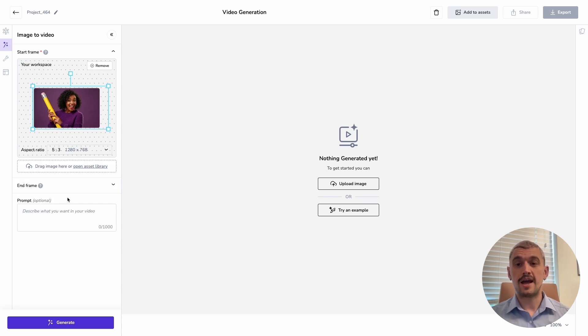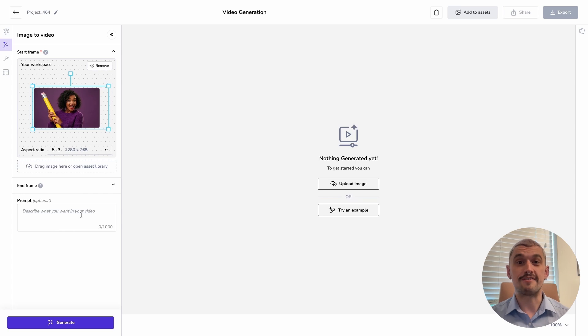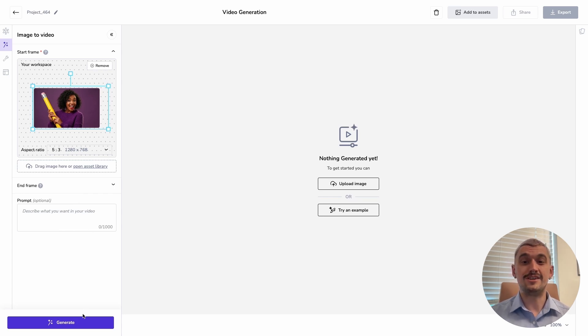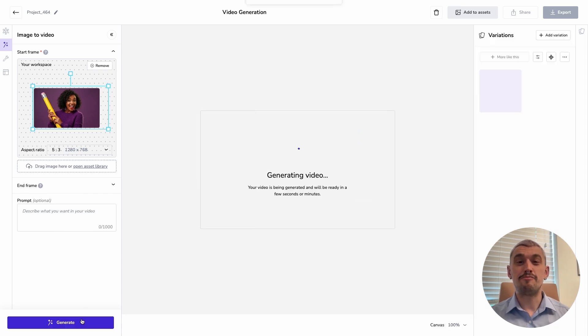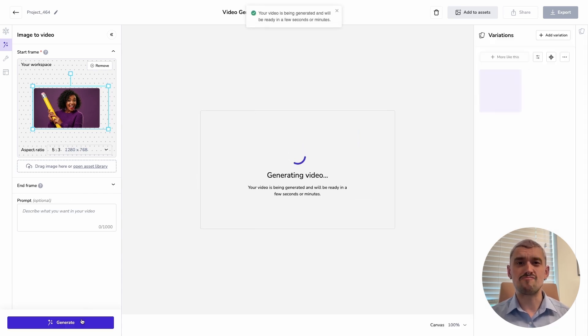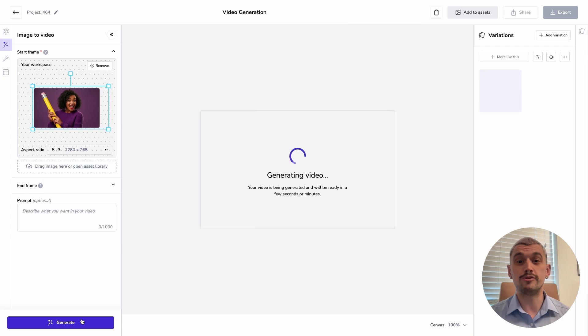We have prompt entry, but I'm going to start by showing you that we can generate without a prompt. Here image selection is absolutely key. Let's press generate. If we've got an image that has a nice suggestion of motion, we're going to get better video results from it.